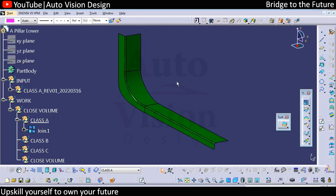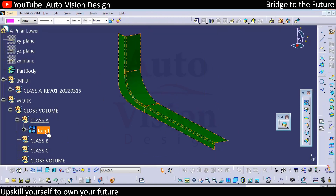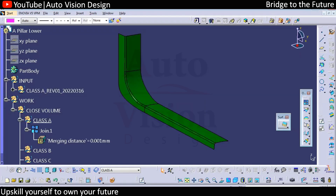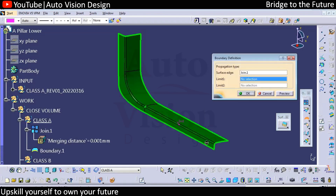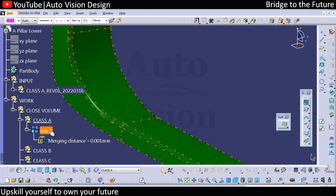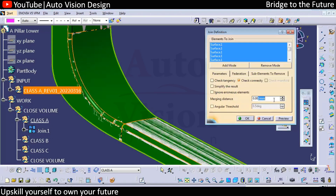After the surface is joined, double-click and check the merging distance — we have 0.001. Now if we apply the boundary, we can check whether there is any opening in this particular part. You can find there is an opening, so we need to minimize it by changing the merging distance.